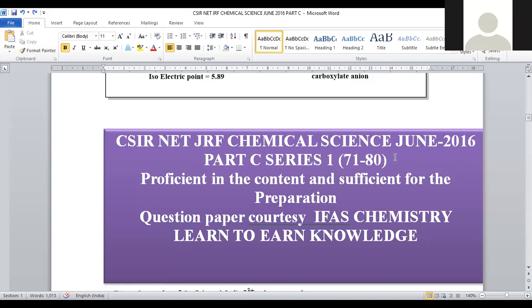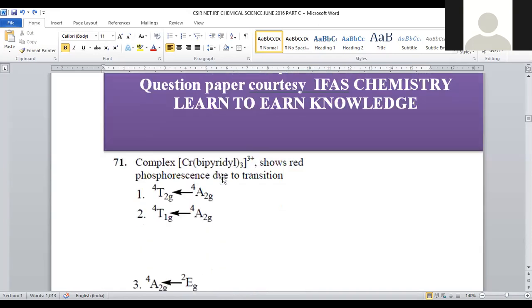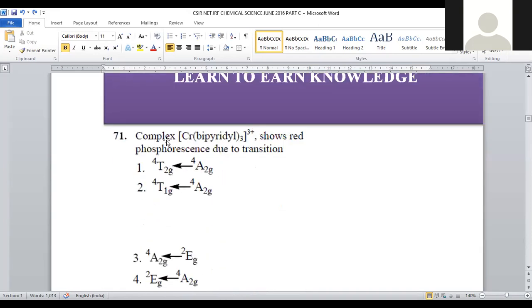Total 10 questions we are going to discuss from this June 2016 Chemical Science CSIR NET GRF question paper. Let us start with question number 71: the complex chromium bipyridine taken thrice, [Cr(bipy)3]3+, shows red phosphorescence due to which transition?